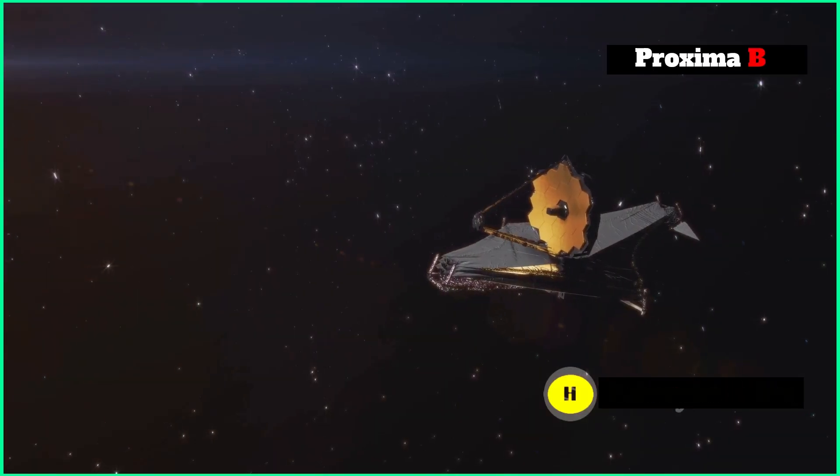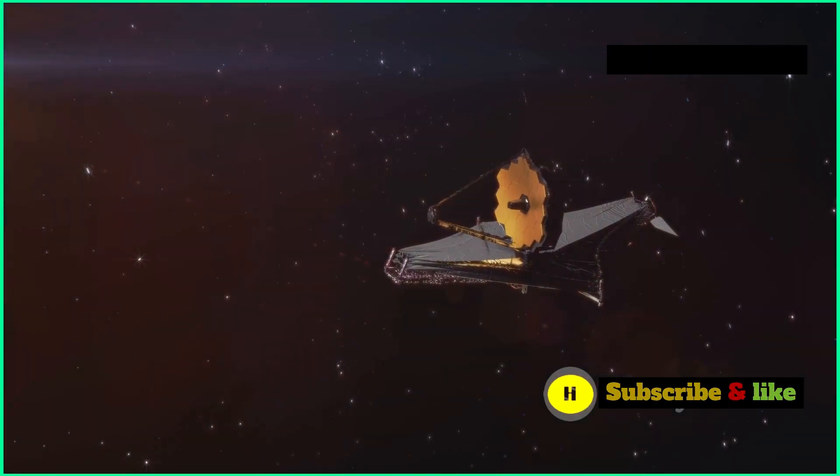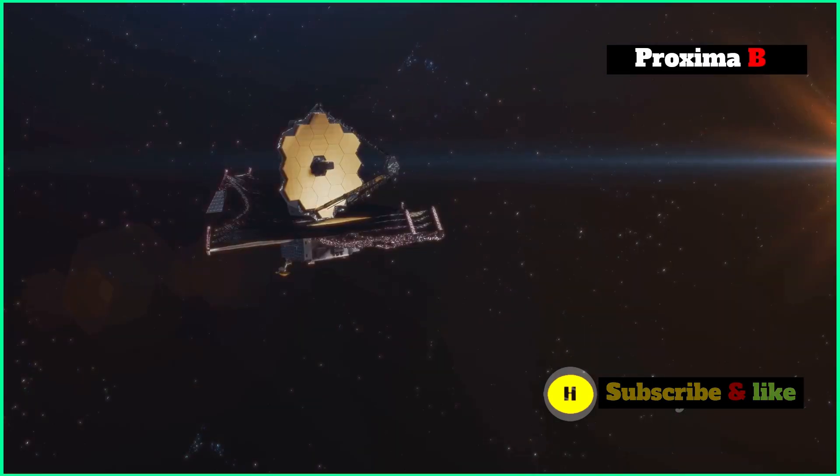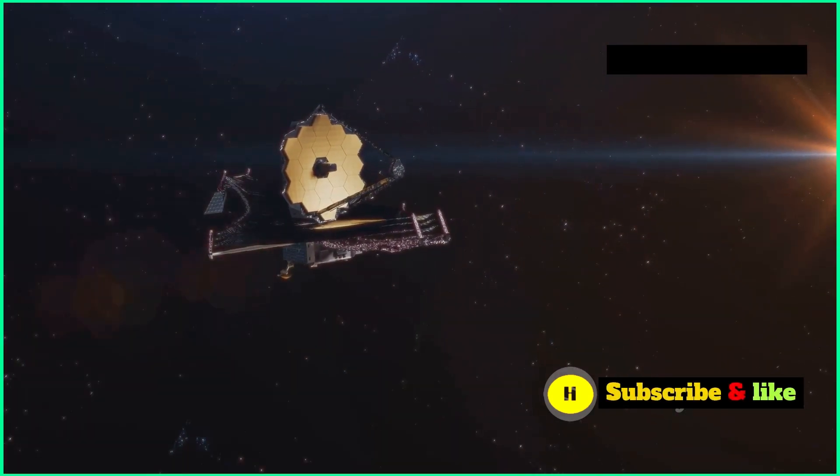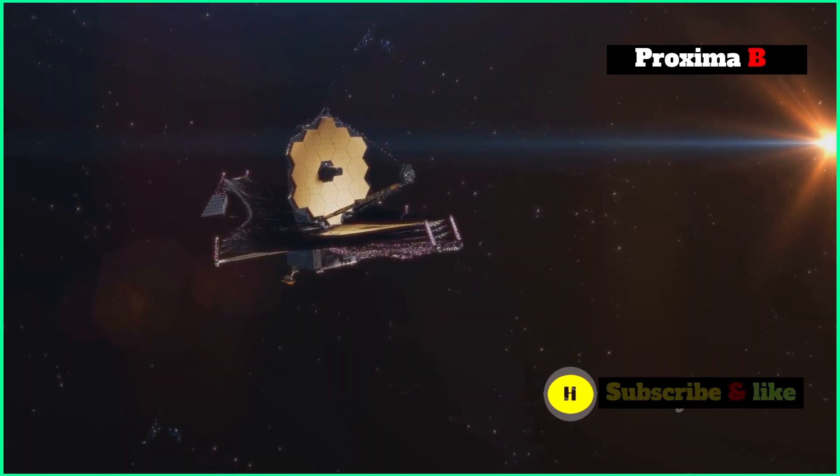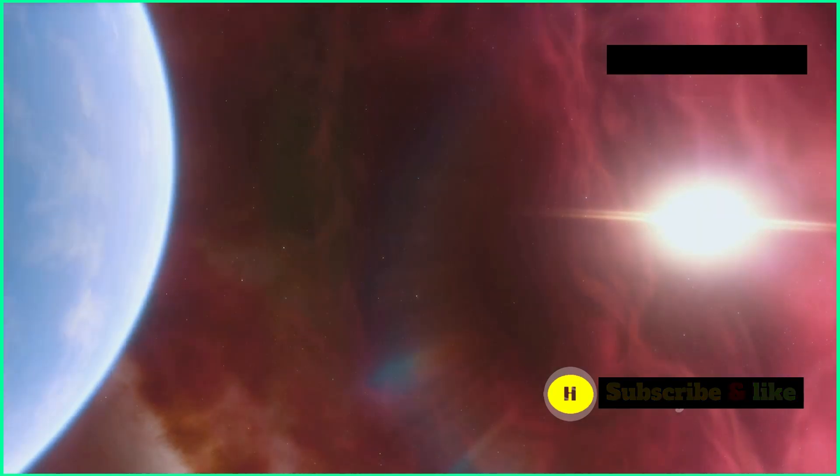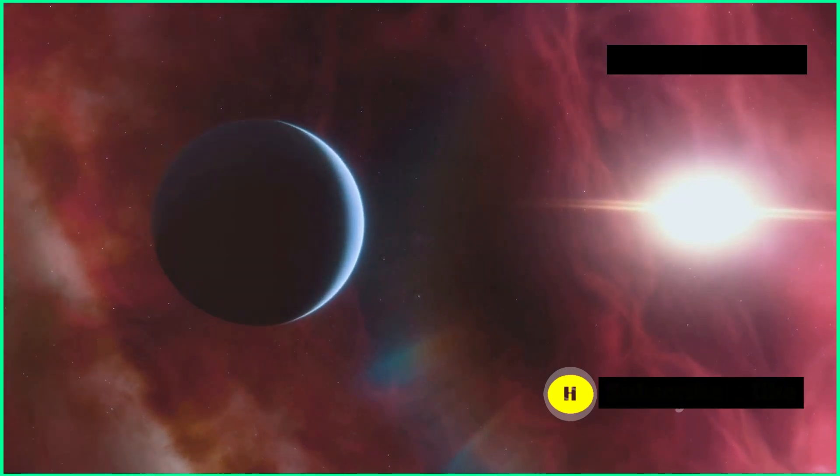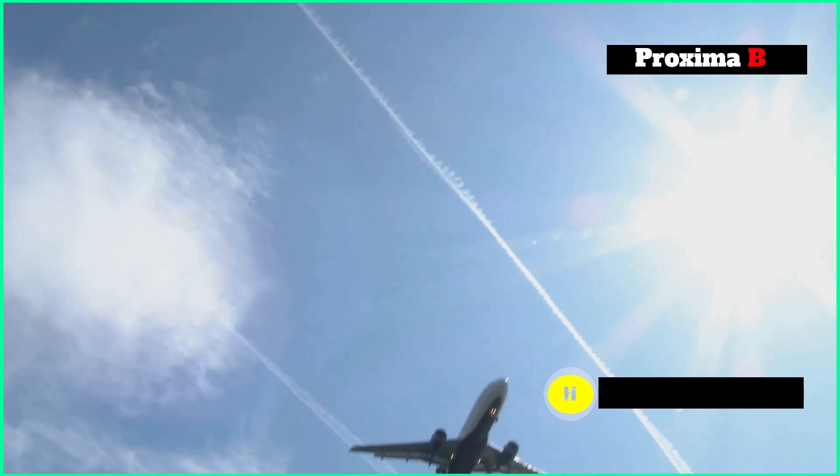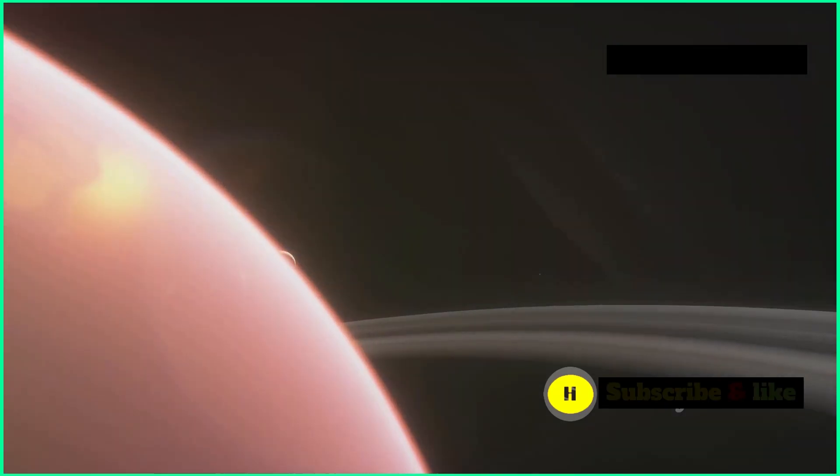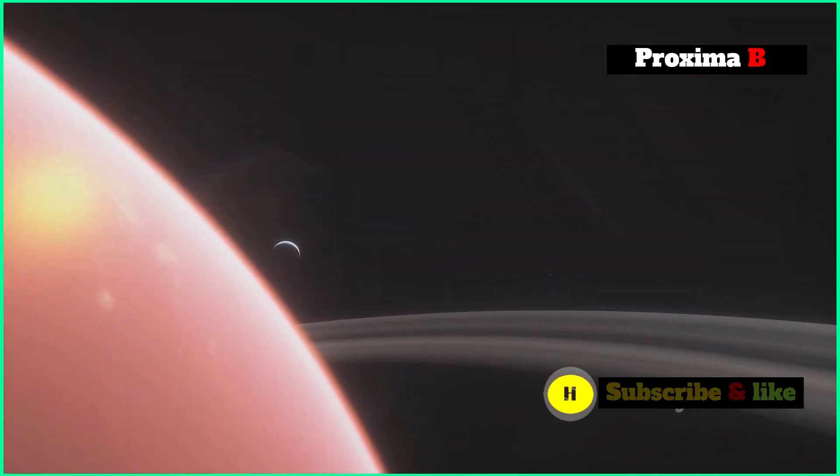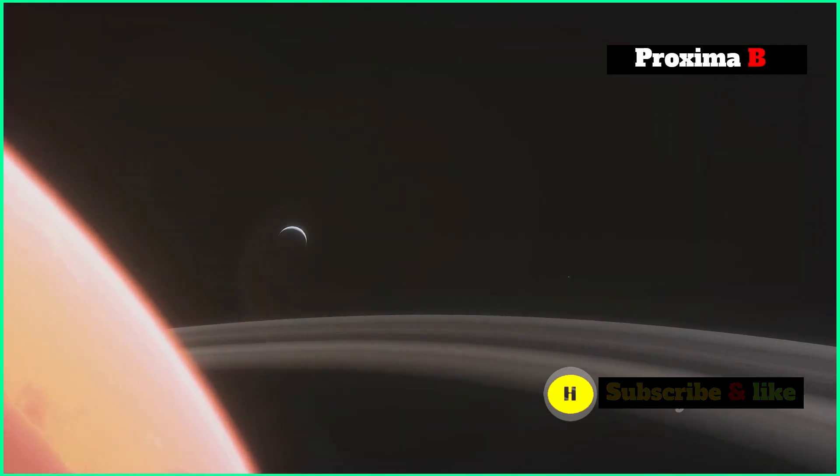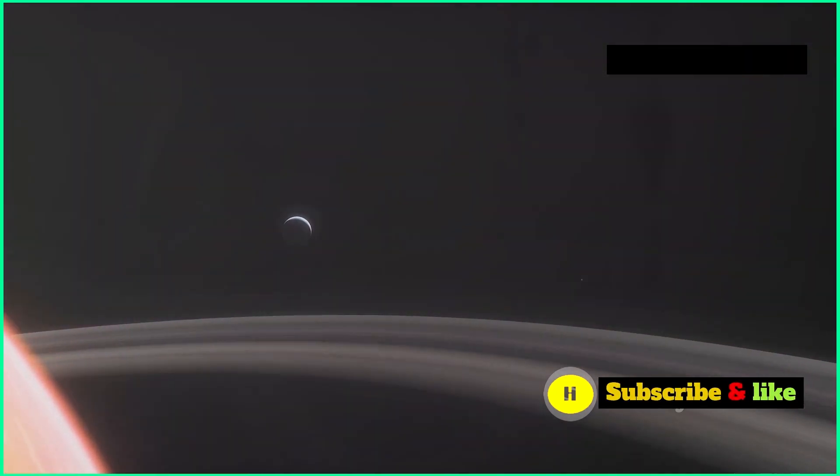Coronagraphy involves blocking the light from a star to see the faint objects going around it. The JWST's coronagraphs are made to block out the light from a star incredibly precisely, letting the telescope pick up the faint light reflected by an exoplanet. It's kind of like when you block the sun with your hand to see a plane flying high above. The JWST's ability to directly image exoplanets like Proxima B gives us a whole new way to study their atmospheres and what they're made of.